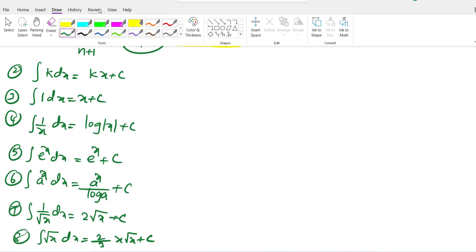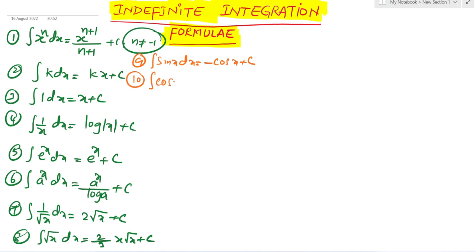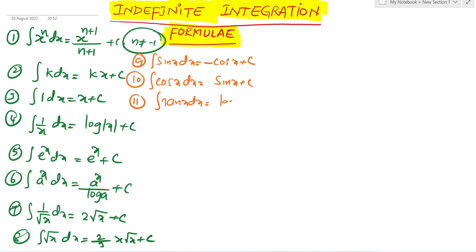Integration formulas of trigonometric functions. Ninth formula: integration of sin x dx. The result for integration of tan x dx equals minus log mod cos x plus c.